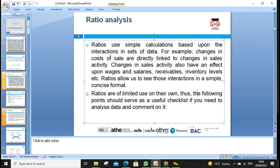For example, if we want liquidity ratios: current assets divided by current liabilities. We have a relationship between current assets and current liabilities — short-term assets and short-term liabilities.